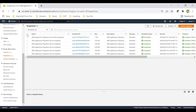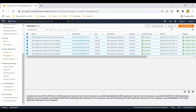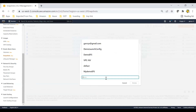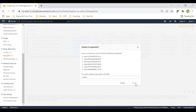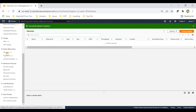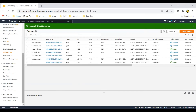Go to Snapshots. A lot of snapshots are created — you can delete these also. For Volumes, just verify there is nothing remaining; volumes will be automatically deleted once you terminate the instance.